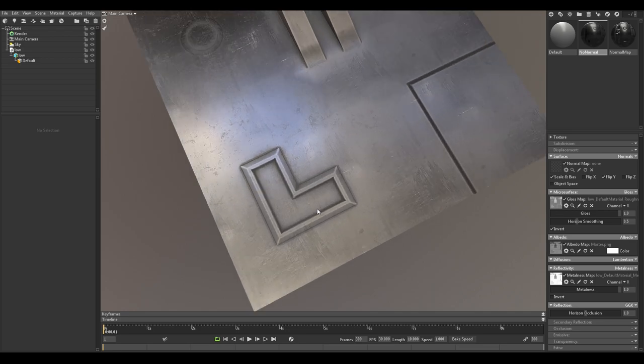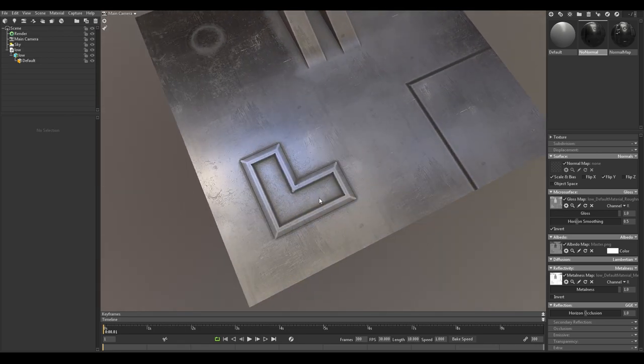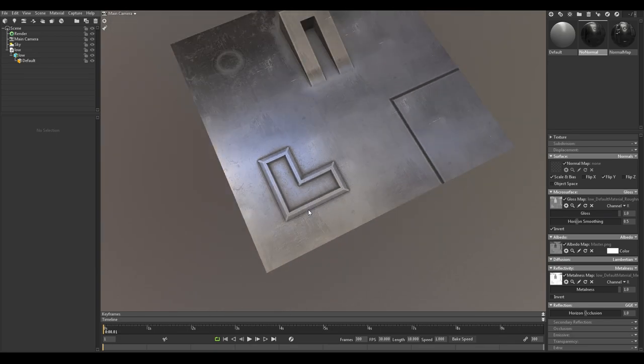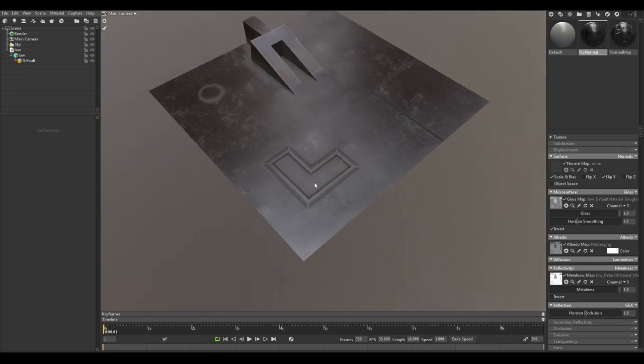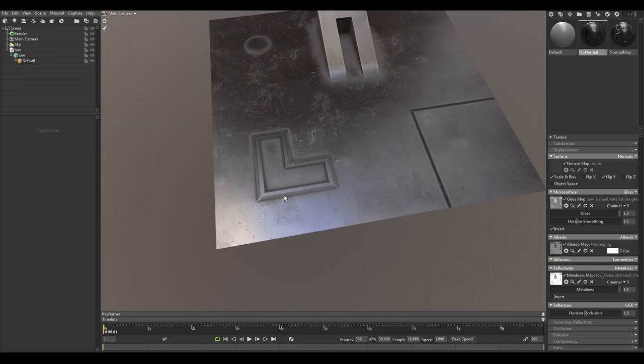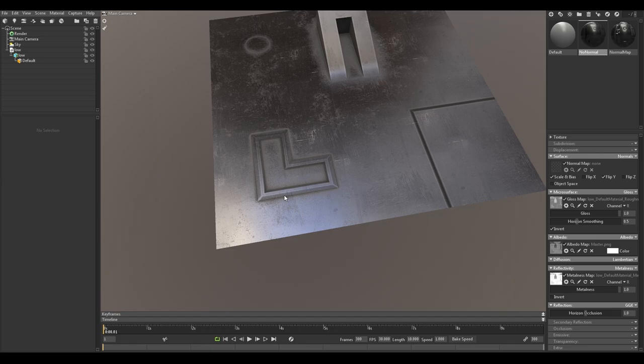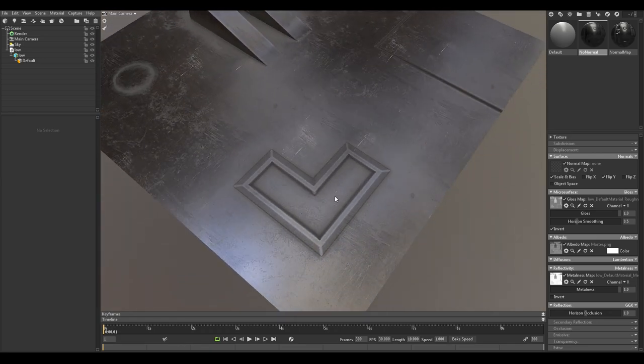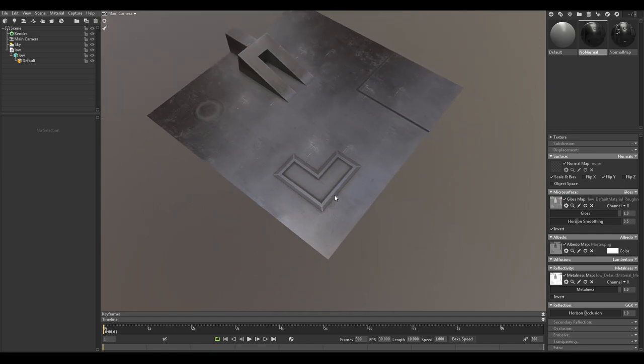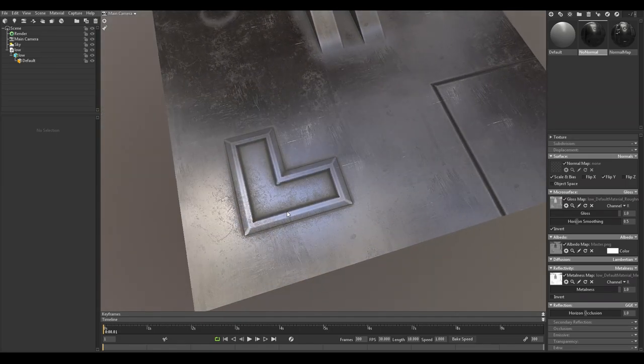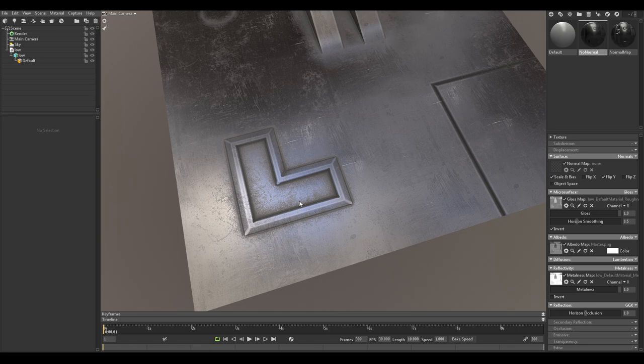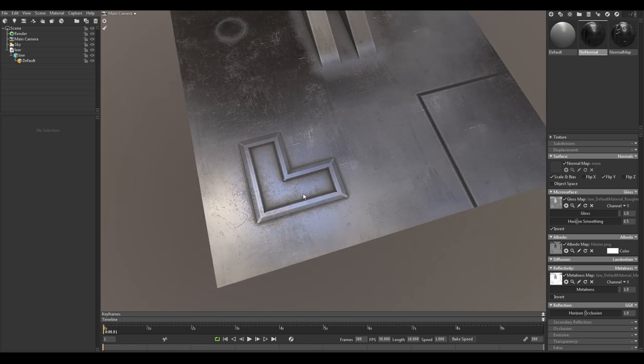So that's how I achieve this result. I'm going to be making another video using the program xNormal to bake all the maps instead of Substance Painter. I'll be using a bit more of a complicated mesh as well to just showcase a more complicated or different workflow that might be even more helpful than this tutorial. Anyways, I hope the video helped and take care.